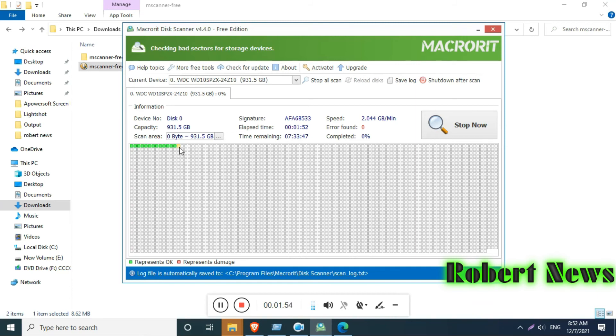This software is working fine. It's free, anybody can use it, and it will run on all Windows versions.